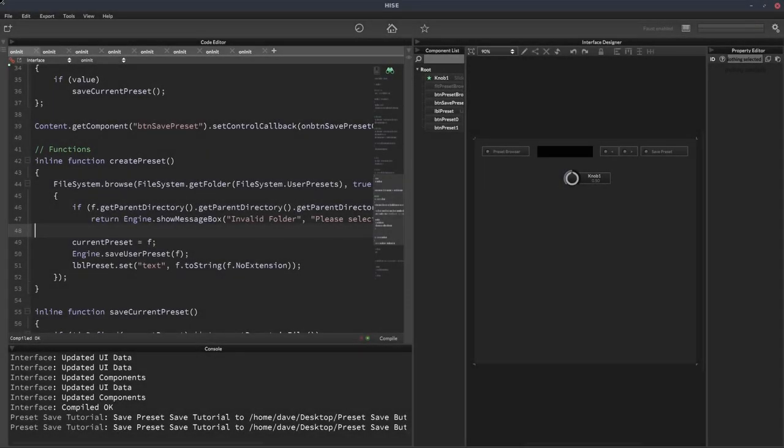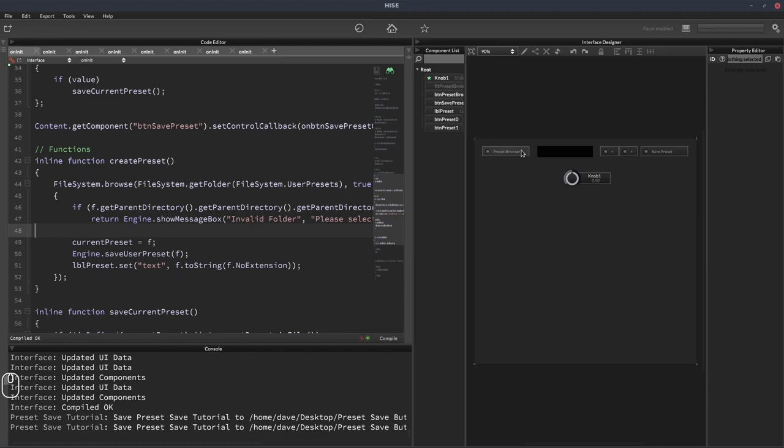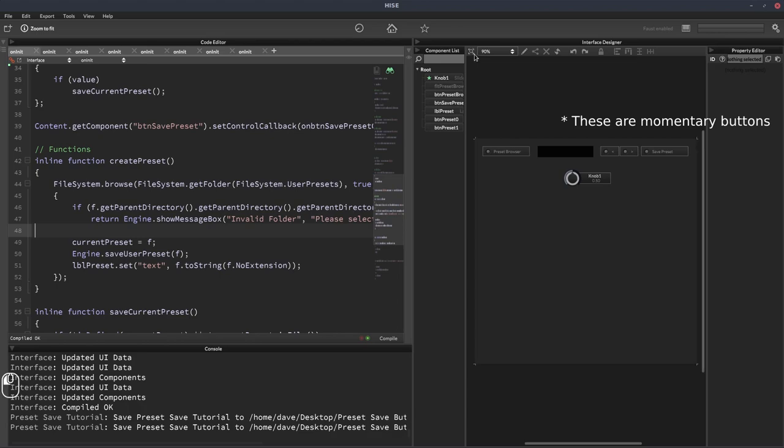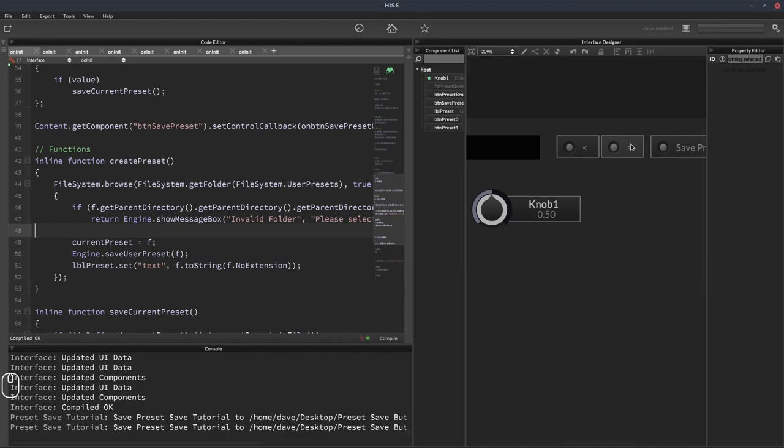Hello. Okay, so in this one, we're going to take the preset browser thingy we were working on in one of the previous videos, but we're going to add buttons to load the previous preset or the next preset. And actually I've already added the buttons to the UI just so we didn't have to go through that step in the video. So I've got these two buttons here. There's no code for them yet, but this one's going to load the previous preset. This one's going to load the next preset.